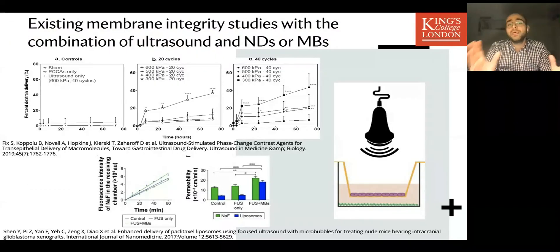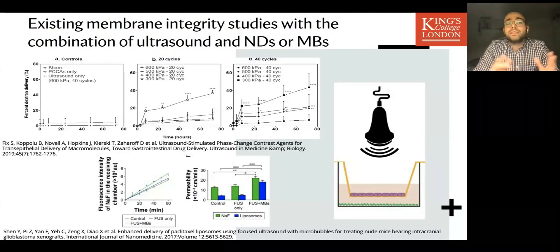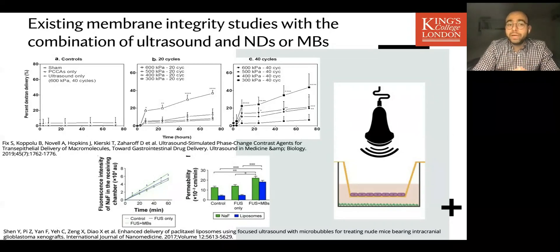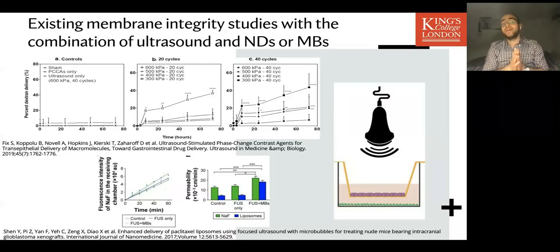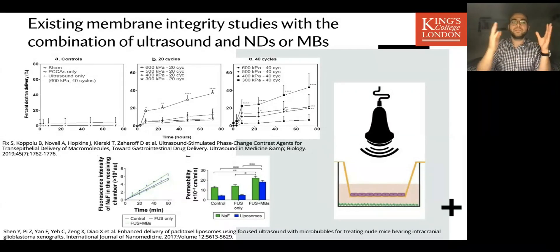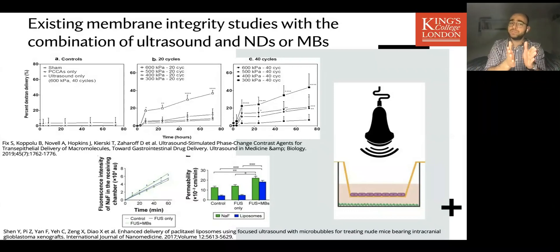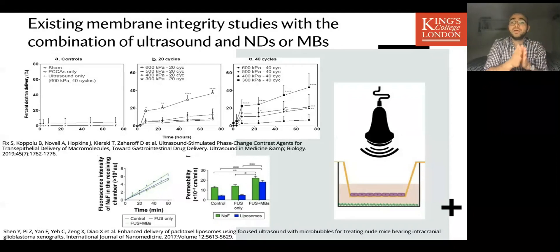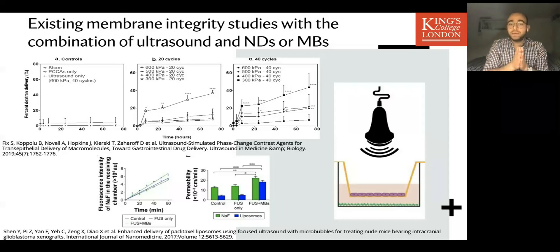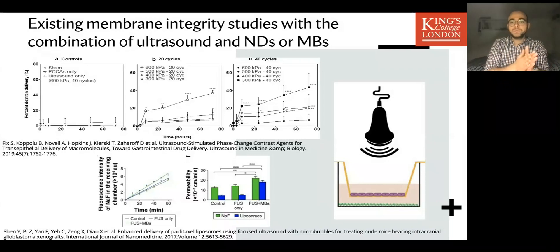Moving on to the cell studies, there are two major studies in the literature. One from Fix et al. using gastrointestinal endothelial CACO2 cells and polymeric nanodroplets, assessing permeation with 50 kDa fluorescent dextran over two to three days. The other team, Shen and Tal, uses brain endothelial bEnd.3 cells — the same cells we're using — and applied ultrasound and microbubbles to assess membrane permeation.